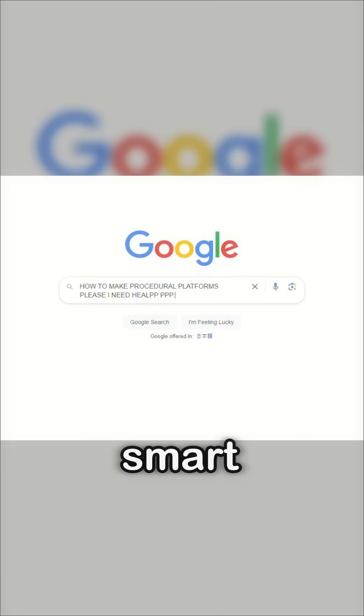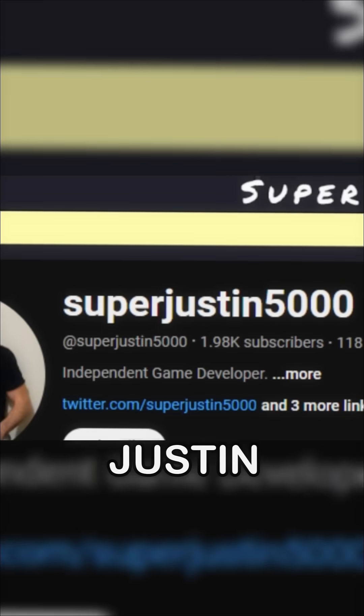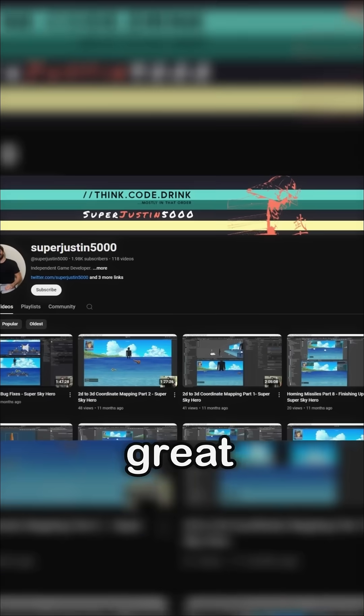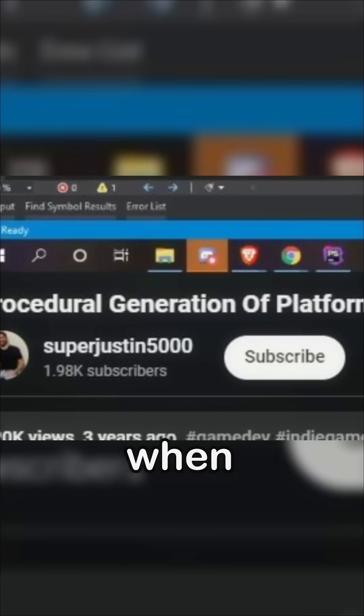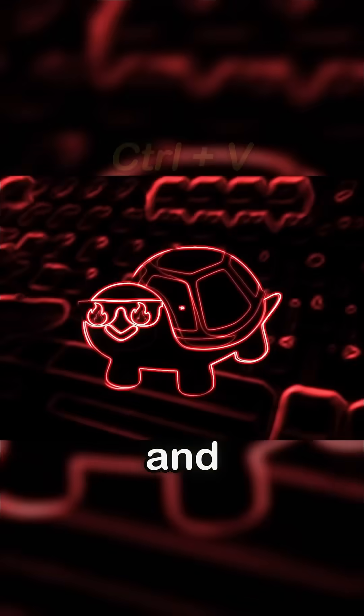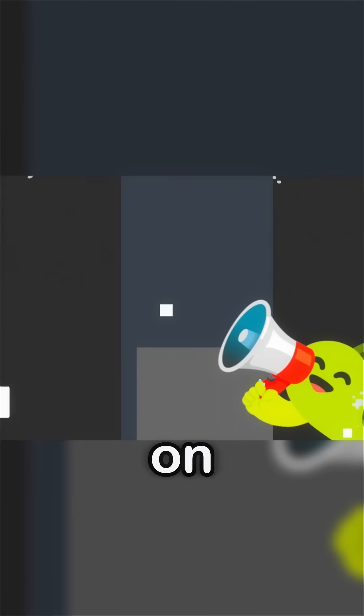Luckily we have actual smart people like Super Justin 5000, who has a great tutorial series on procedural generation. And when I say follow, I mean follow — and boom, now we have infinite platforms to jump on.